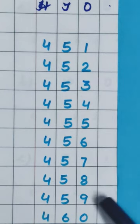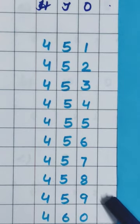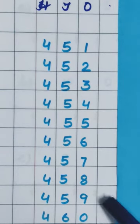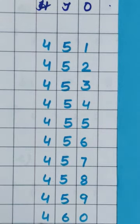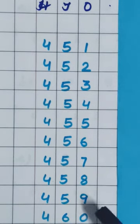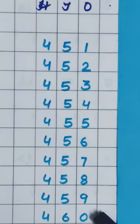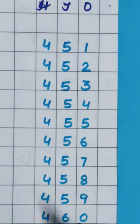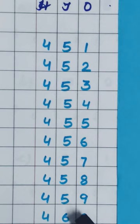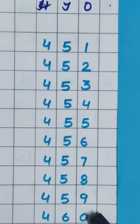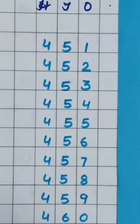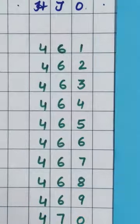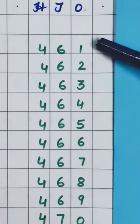And after 59 comes 60. So 459, it means, which number will come? 460. Now after 460, which number will come? 461. So it is written here.